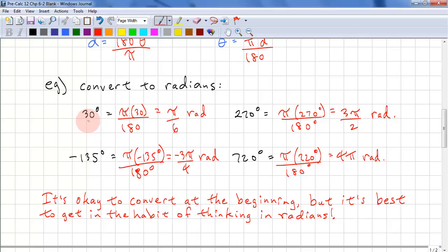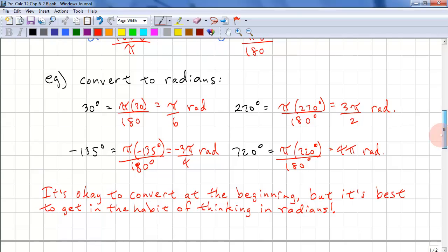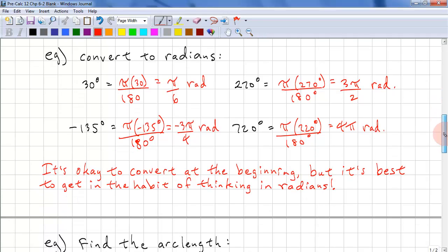Especially for the special angles: 30 degrees is π over 6, 45 degrees is π over 4, 60 degrees is π over 3, and 90 degrees is π over 2. Those are the four angles you need to know for reference angles, and then you can get all the other angles based on those.